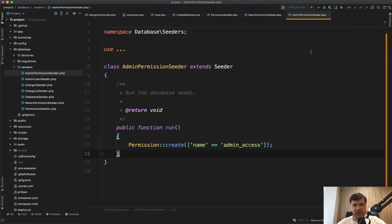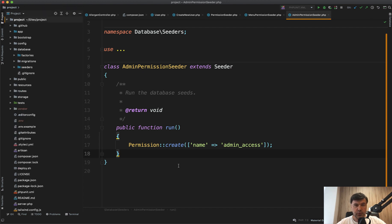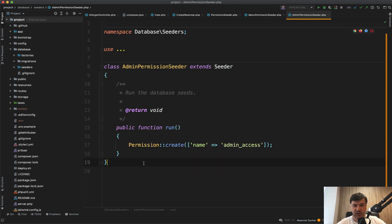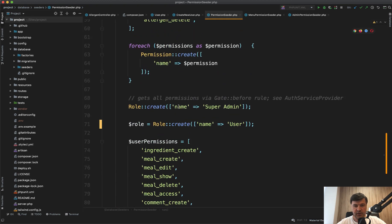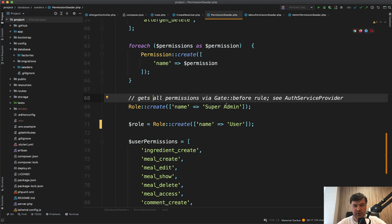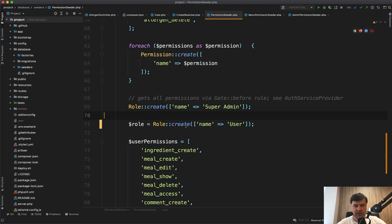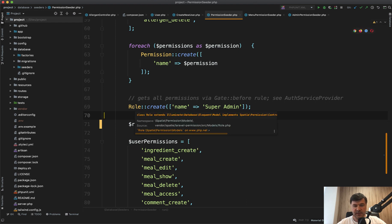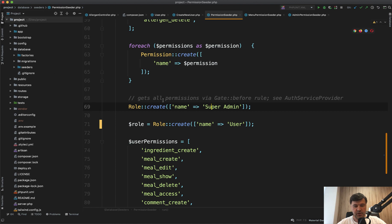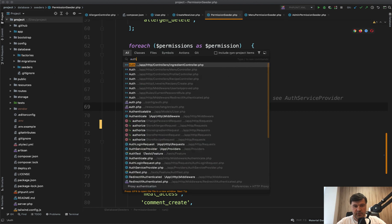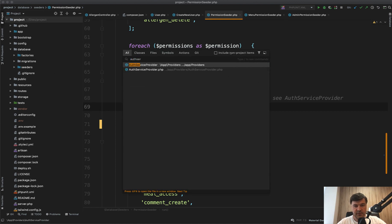So how does admin get the access? Here we will have an interesting hack around Laravel gates, kind of overriding them. While reviewing this project, I found that admin access is never actually used anywhere. Probably the author changed their mind about using that. Instead, if we go to permission seeder, there's an interesting comment, gets all permission via gate before rule in auth service provider. I would have kind of missed that comment. I saw that pretty accidentally. Let's see what's inside of that auth service provider.